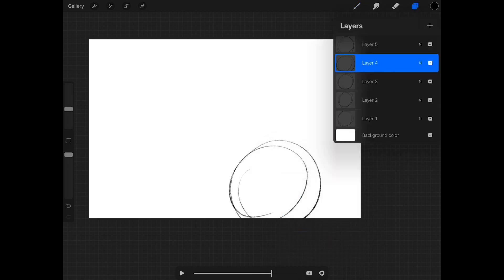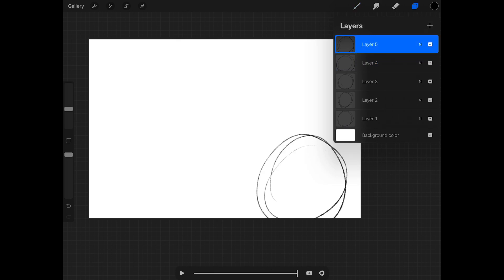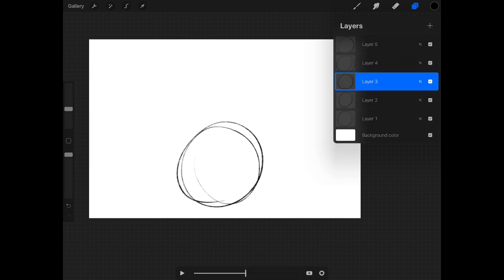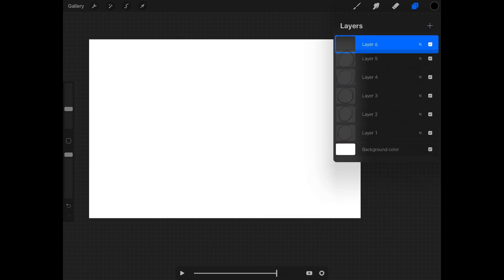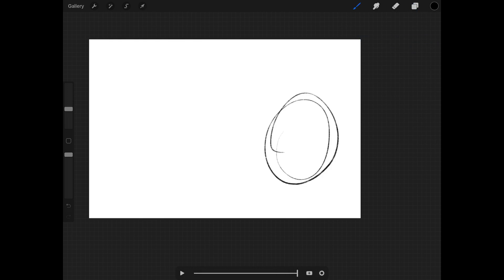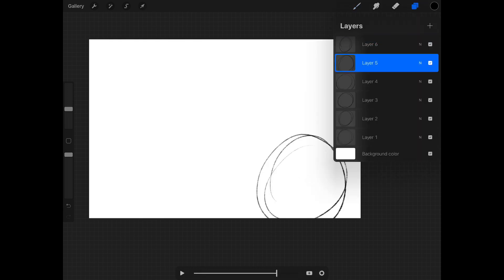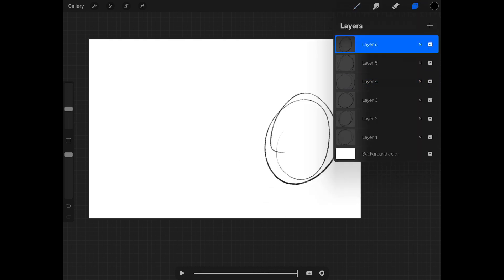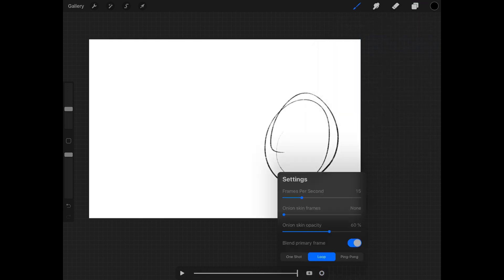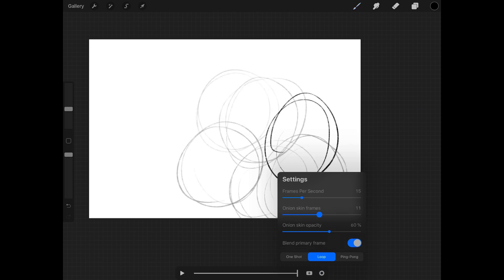If I tap on these and create a new one you can see it, and then when I start turning on the onion skin frames again — that's obviously for seeing where you came from and where you're going...